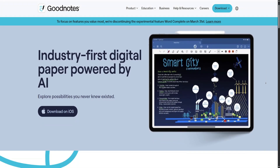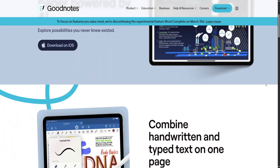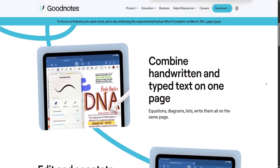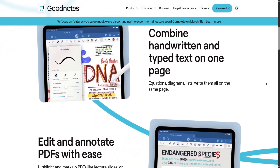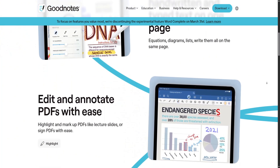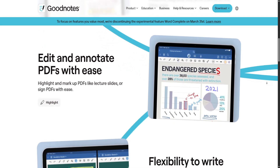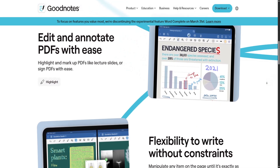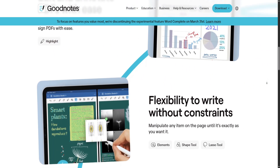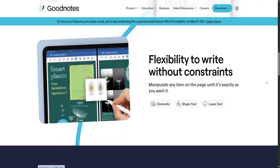In terms of pricing, both apps have adopted subscription models, though GoodNotes 6 still offers a one-time purchase option. Notability's free version is quite limited, which may restrict access for users who are not ready to commit financially.